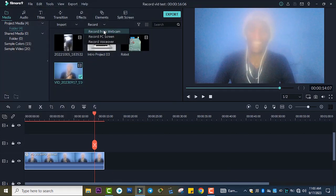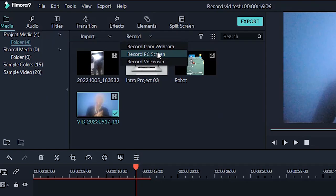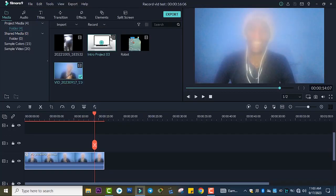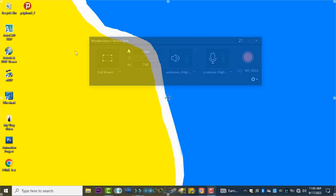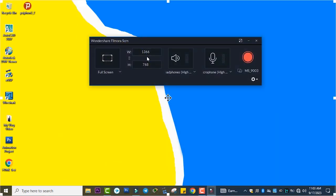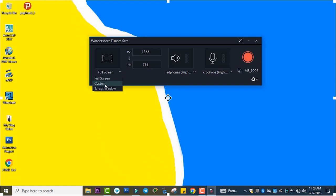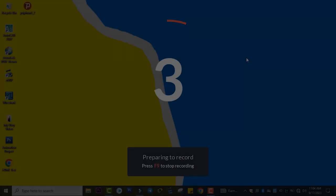You can record the screen from your PC using this option. Right here, as you see, you can record full screen, use customized settings as you need, or target a specific window. For now, just click on Full Screen and start recording.